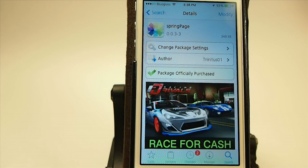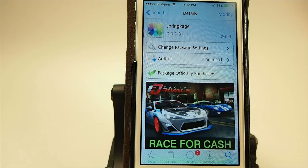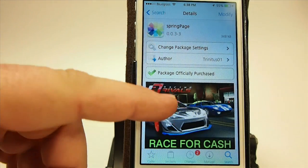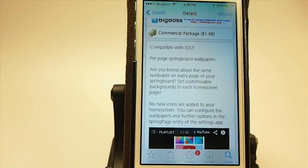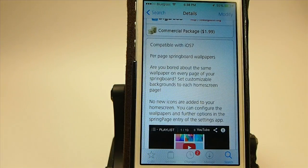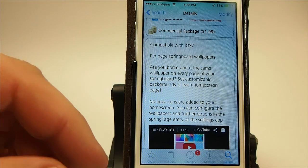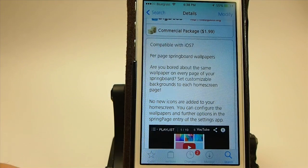Hey YouTube, it's Mitch at iPhoneCaptain. Today we're going to be looking at a new tweak called Spring Page. You can find this in the Big Boss repo for $1.99, and it does require iOS 7.